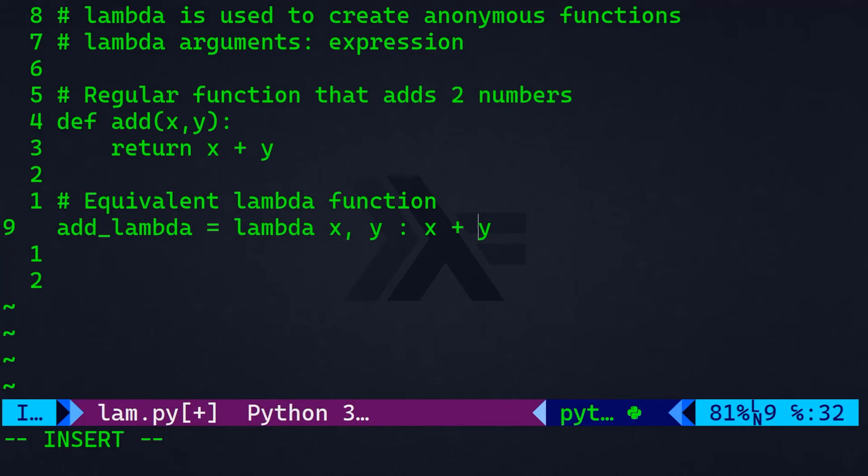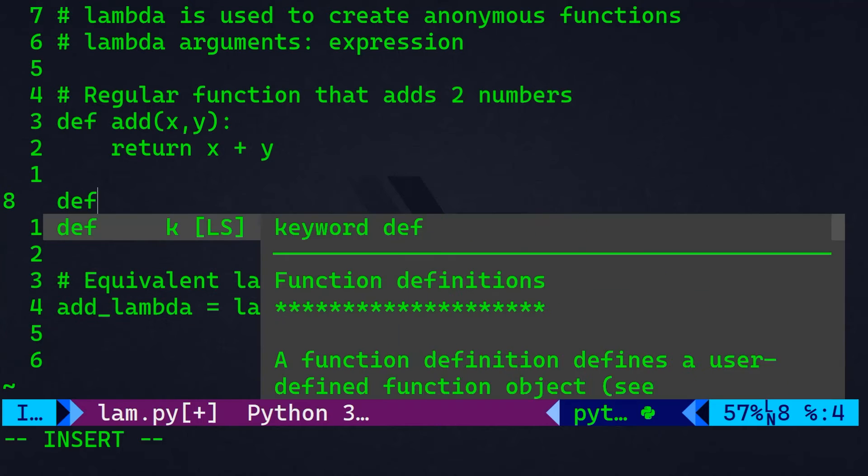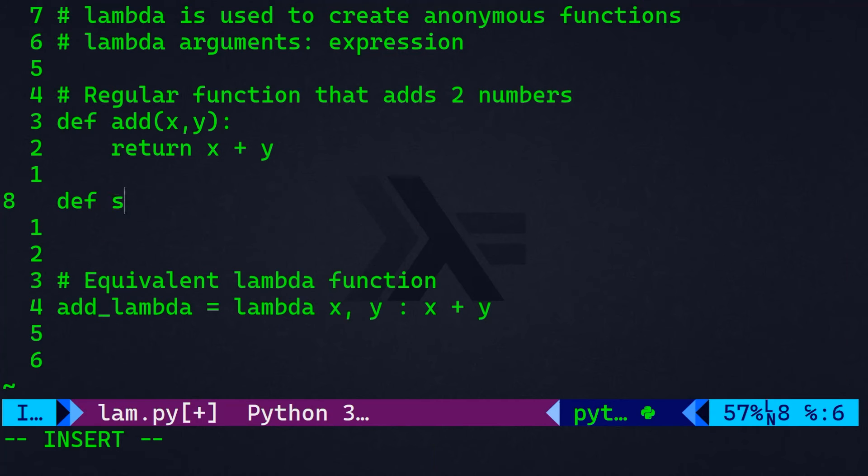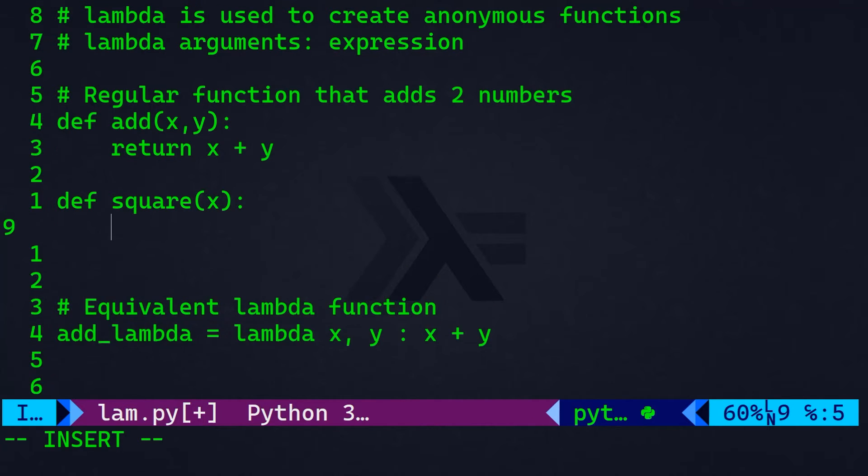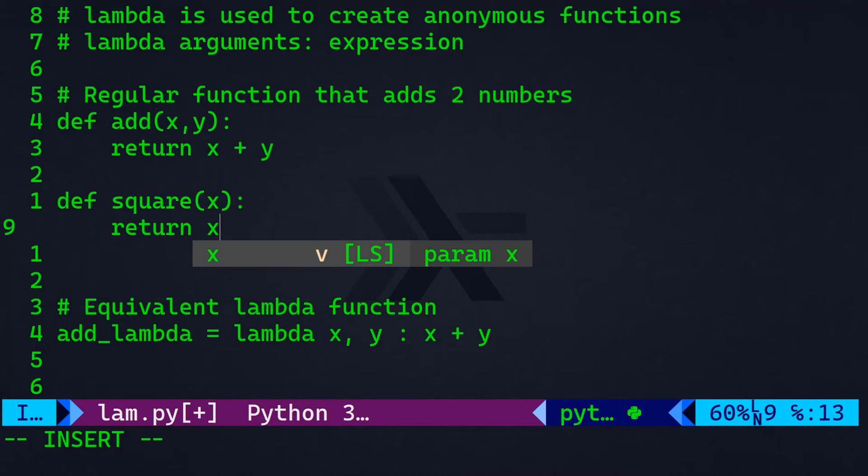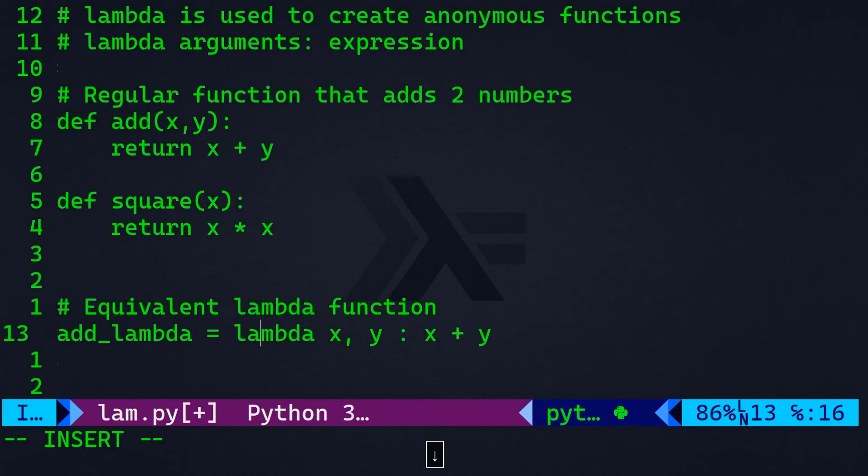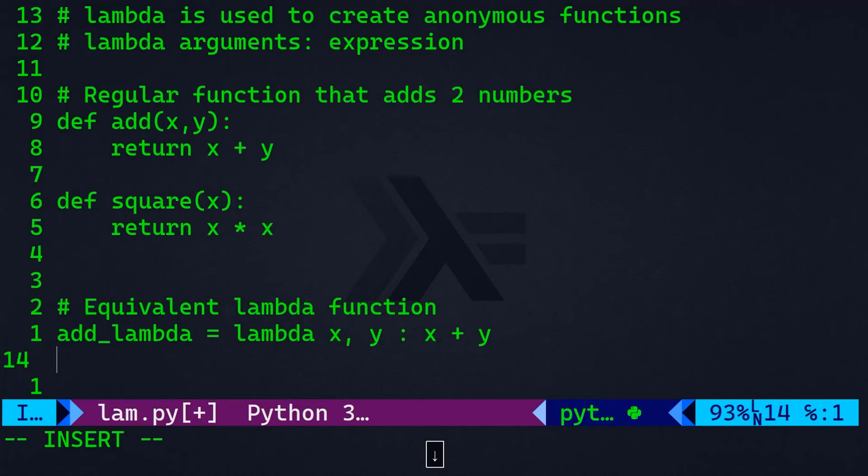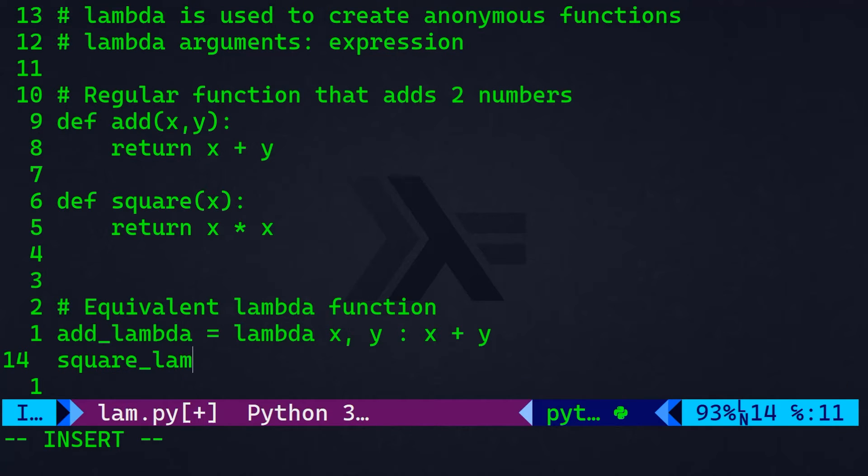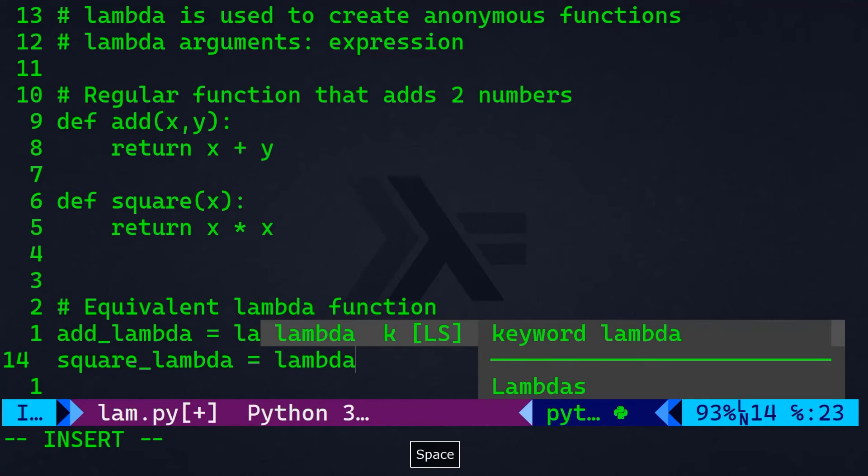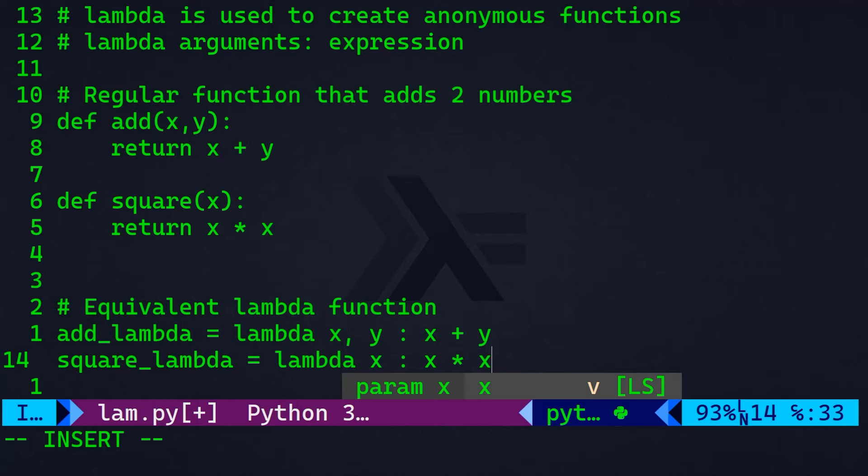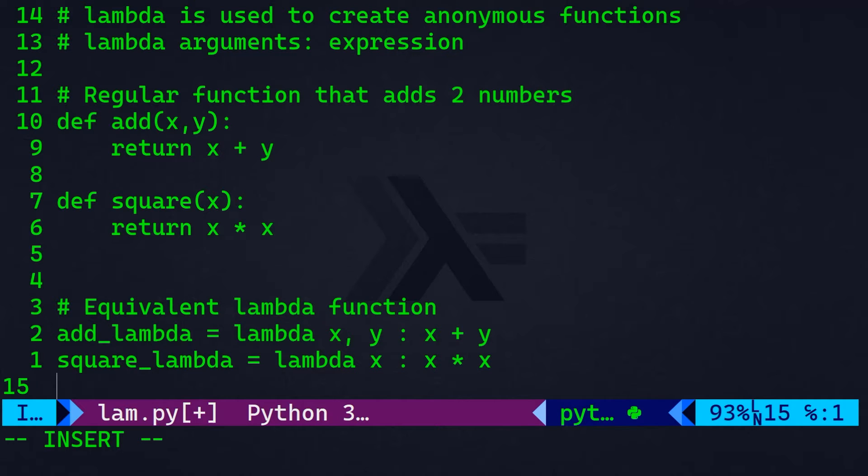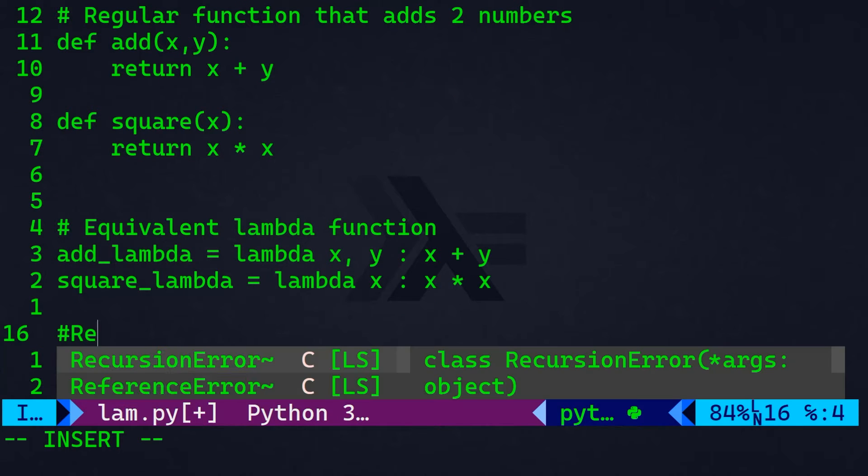You can do the same thing if you want a square, for example. So, let's say that you want to create a function called square, and it takes just one parameter, which is x. And here, you want to return x multiplied by x, which is x square. That's going to be the same thing. We can do square_lambda. And here, we'll say lambda x. And here, it will return x multiplied by x. So, let's get the results.